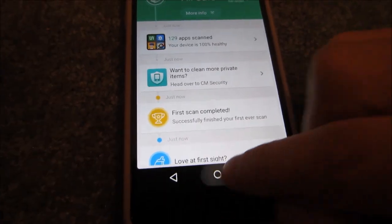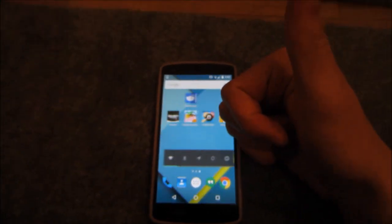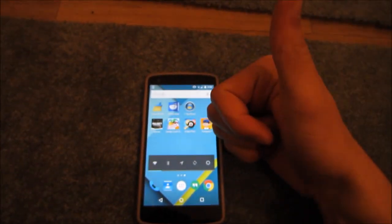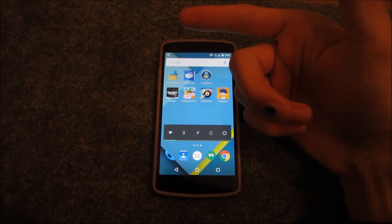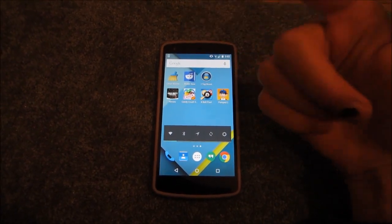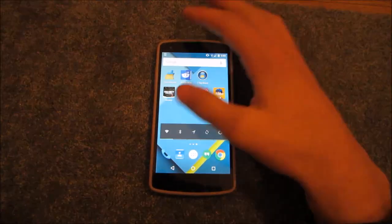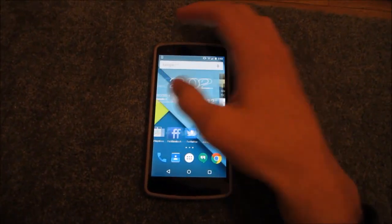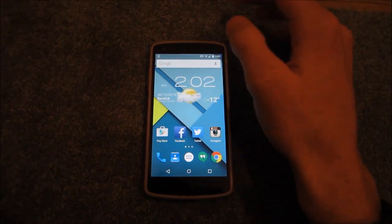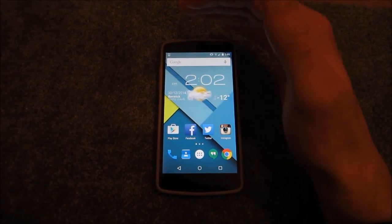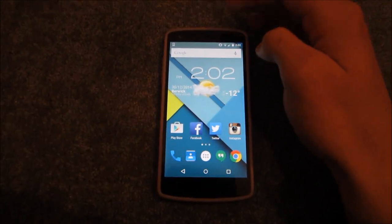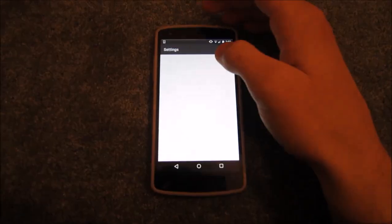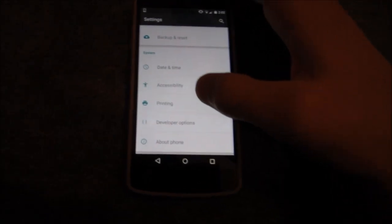There you have it — now you've got all the animations on your phone running much faster, and all your junk files, temporary files, and cache files completely cleaned. Your phone should be running pretty much like brand new. If at this point your phone is still running slow, unfortunately there's only one thing you can do to fix it.